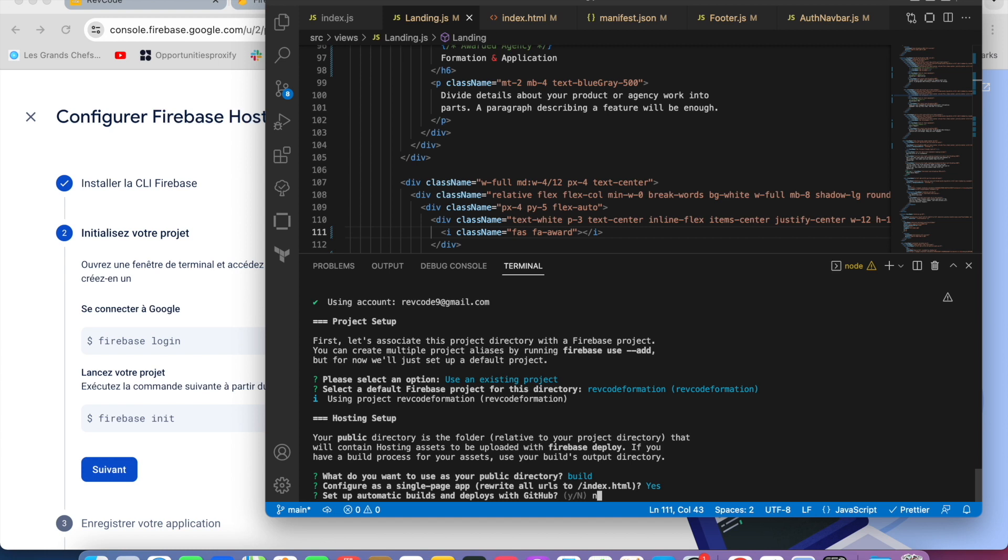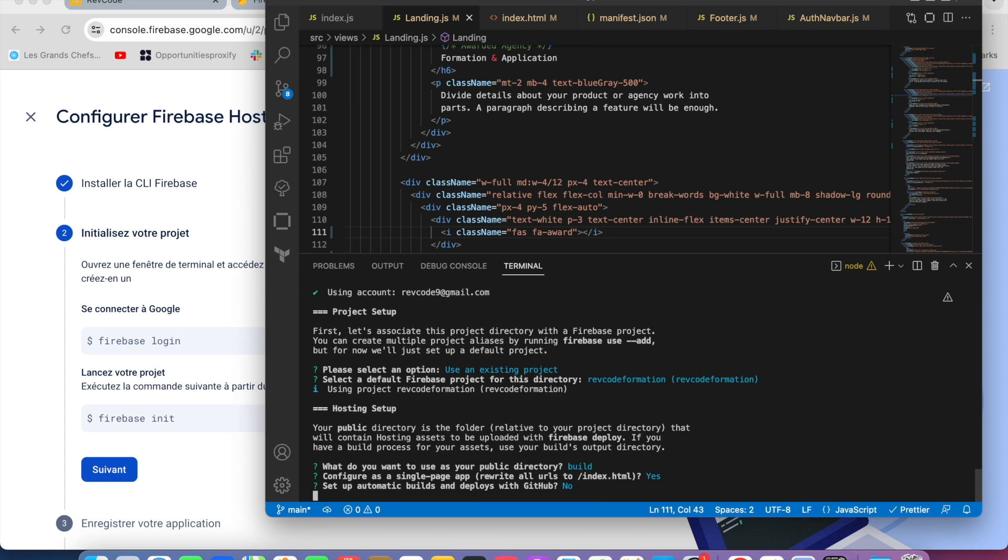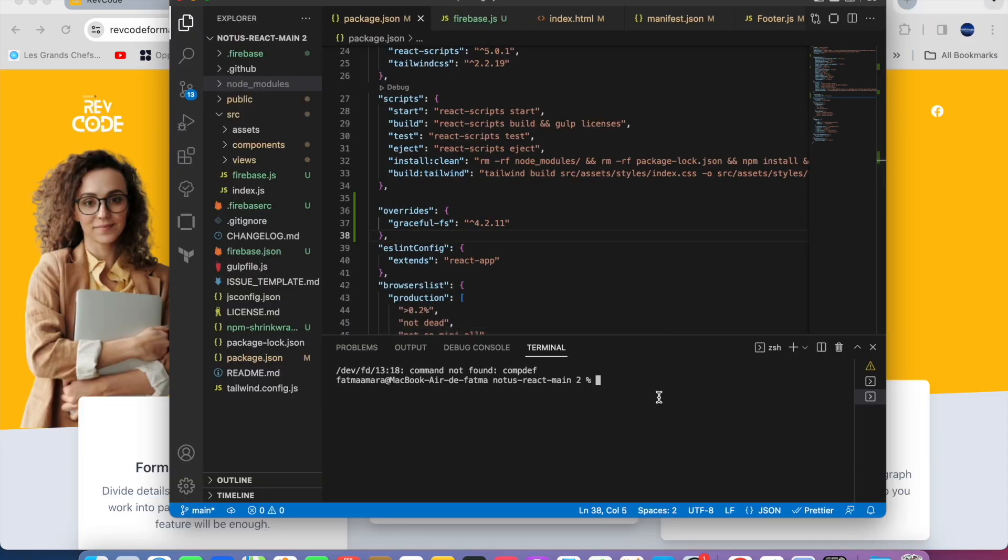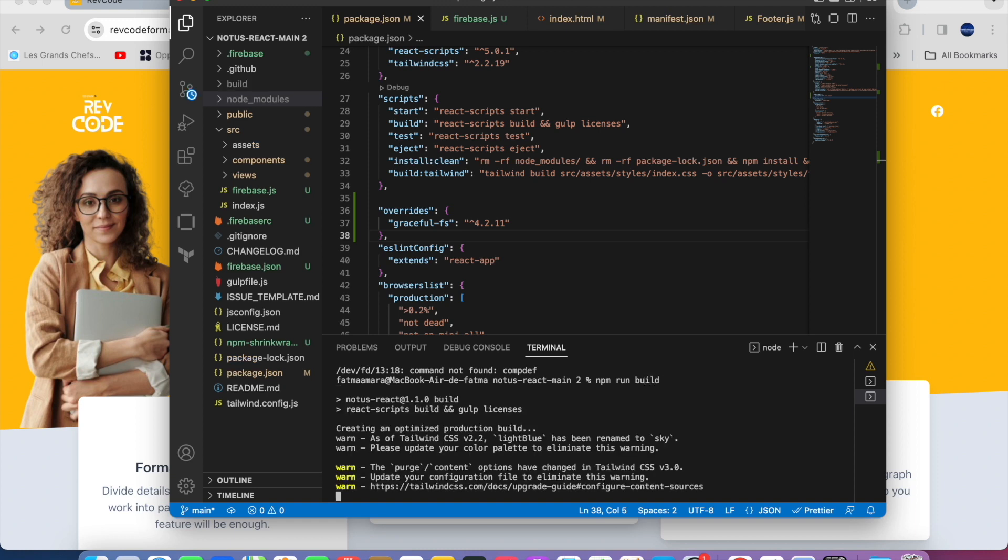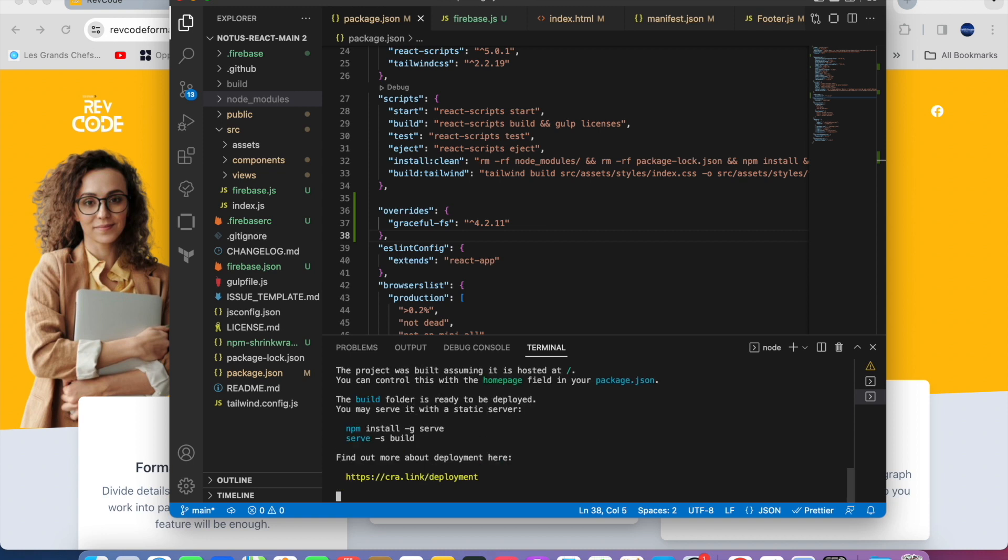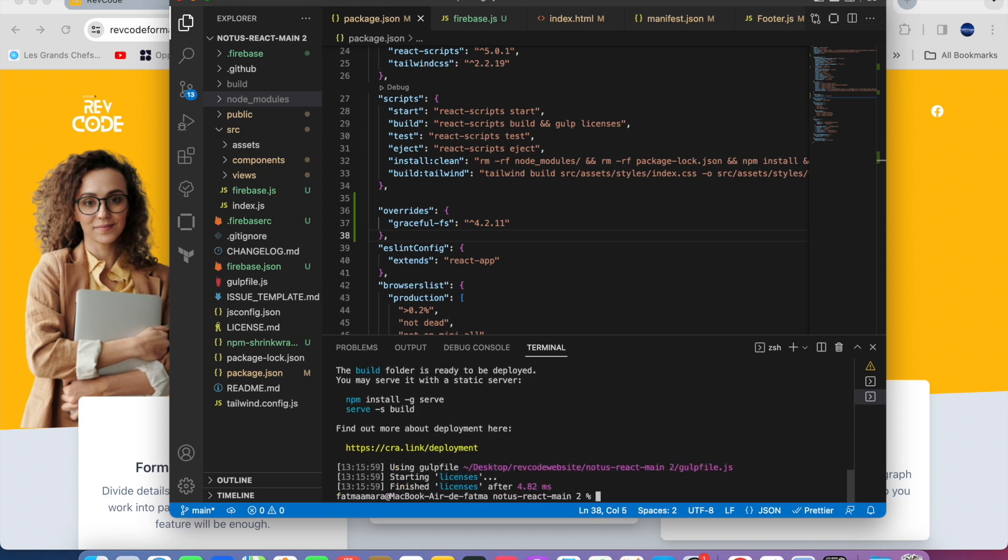In order to build our app, let's run npm run build. Once it's built, you will be able to deploy your app by running firebase deploy. When you click on the domain, you can see your app running.